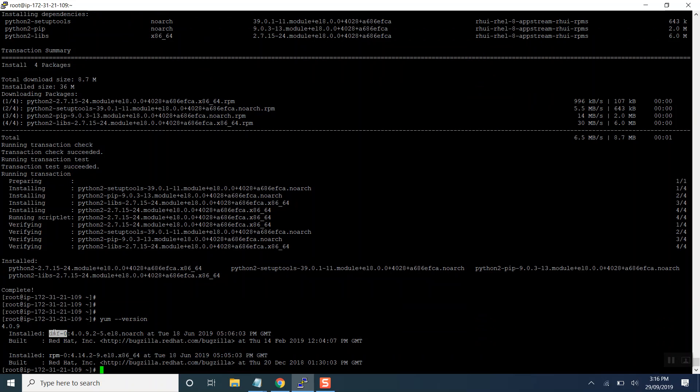Basically DNF is nothing special other than dandified yum. It's the next generation yum which can be used for the installation and removal of RPMs. Everything is upgrading nowadays as we are upgrading from RHEL 7 to RHEL 8, so the yum version has been also upgraded. Rather than using yum process we can also use DNF.